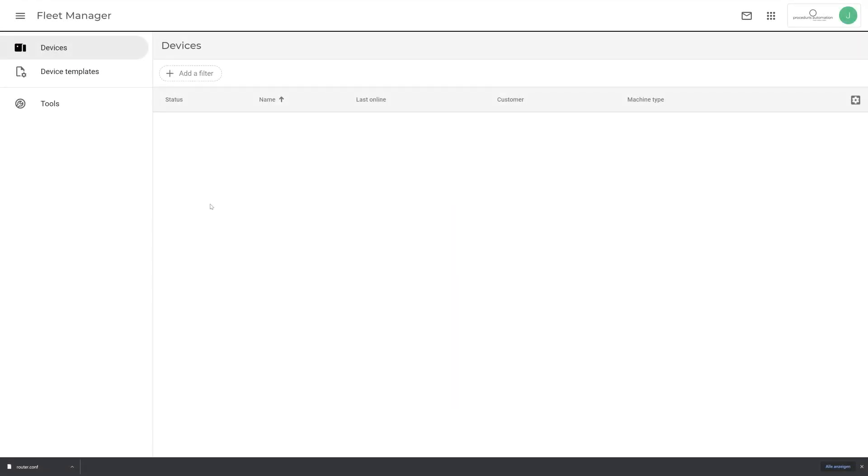Your X500 should now be visible in the Fleet Manager, ready for further configuration. This concludes our video on bringing your machine online. If you want to learn more, take a look at our videos on setting up your machine in the cloud, linked below.